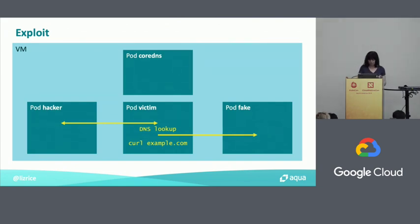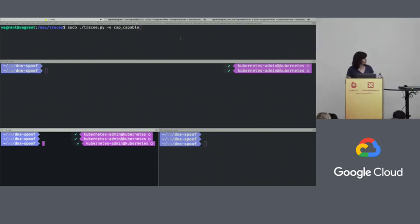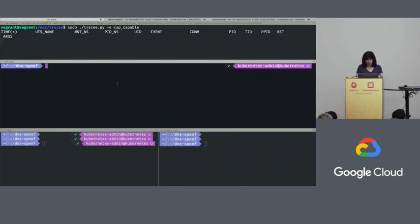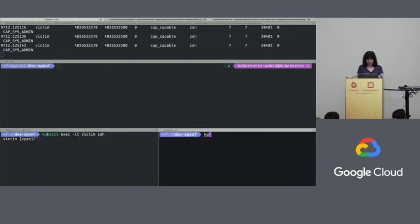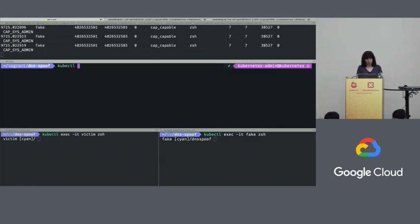I'm going to run a little utility that's going to trace out requests for capability flags — I'll come back to that later. I'm going to start my three pods: there's my fake pod, my hacker pod, and my victim pod created. Let's exec into the victim pod and run a shell. I'm also going to run a shell in my fake pod and in my hacker pod.